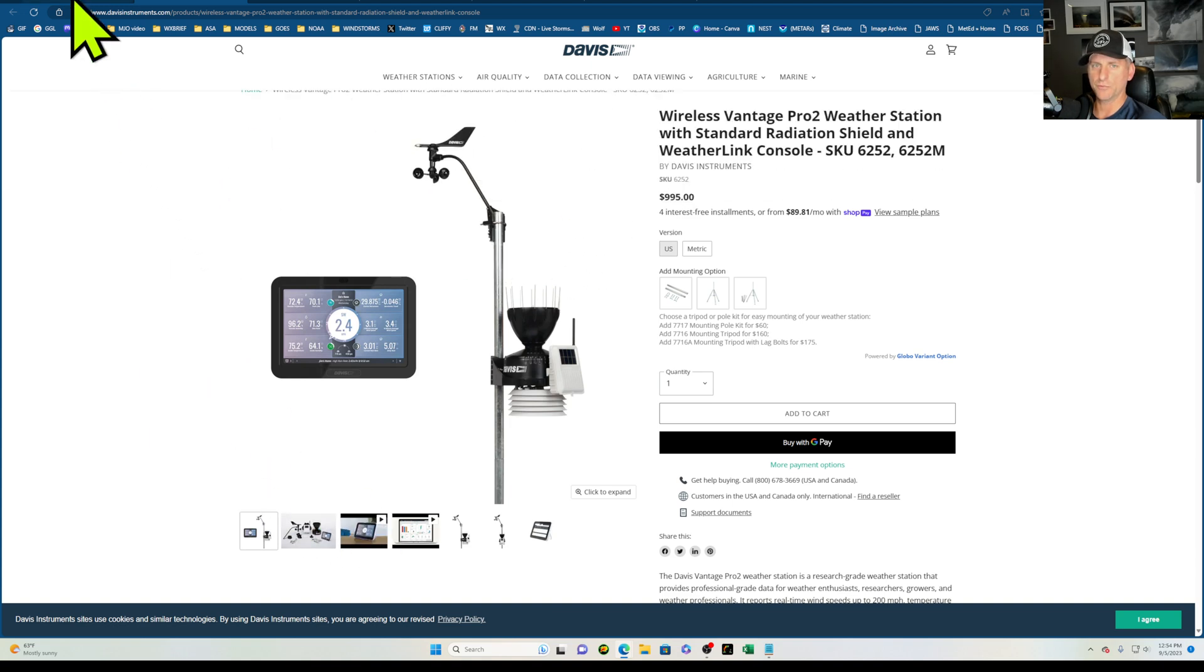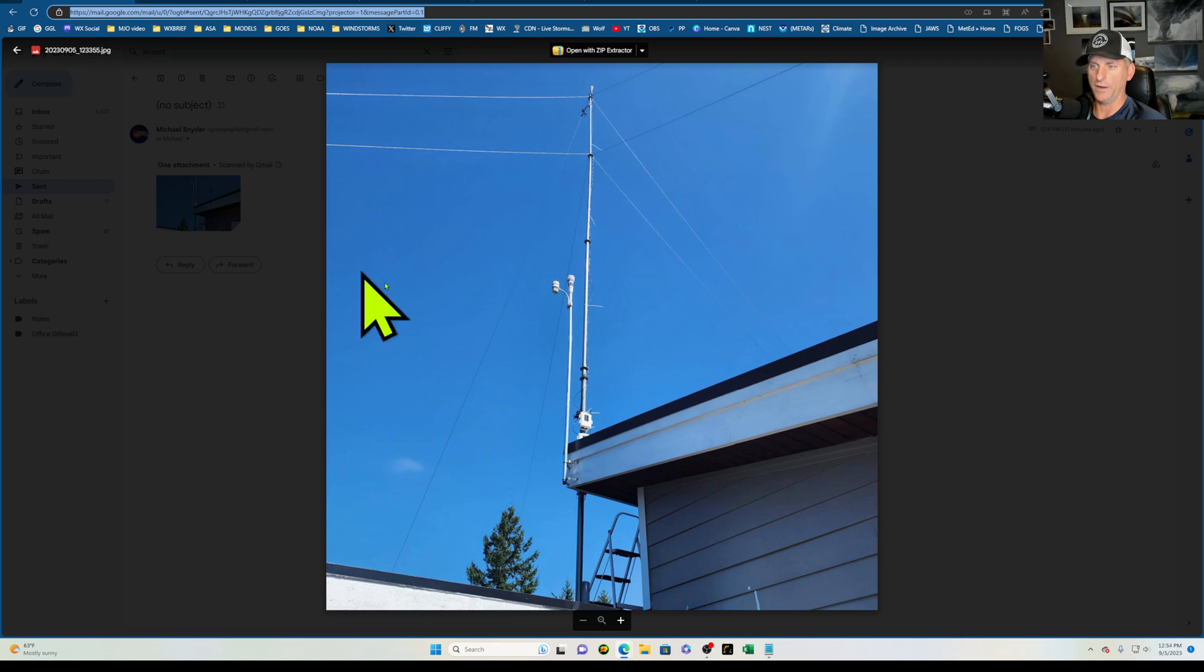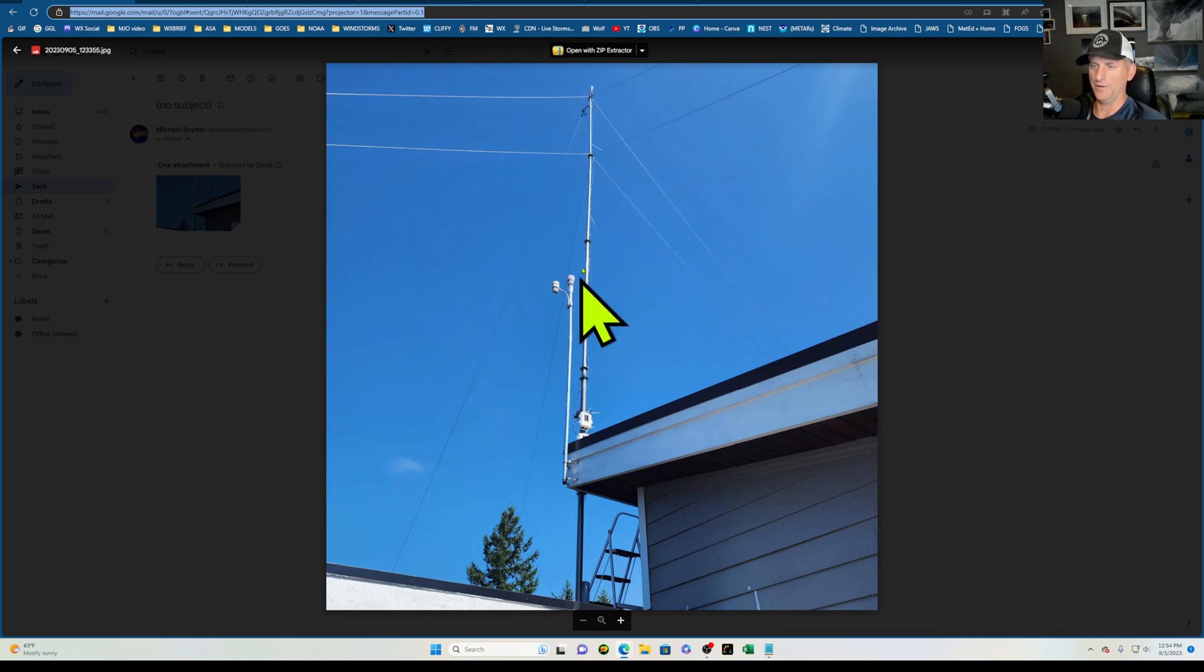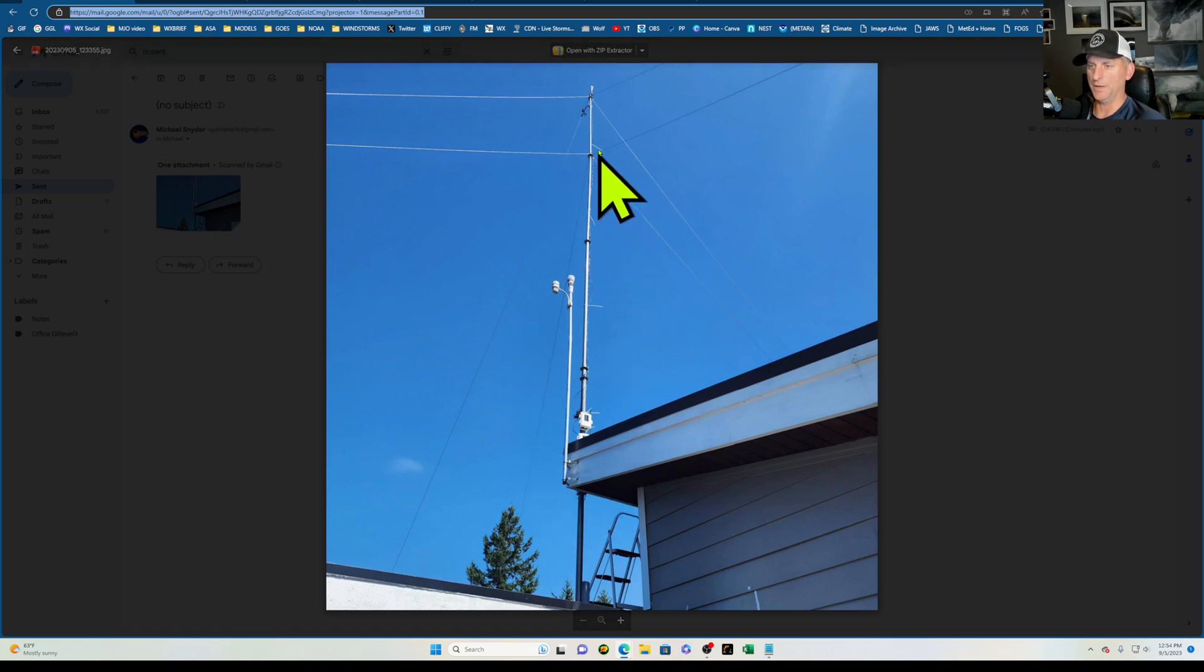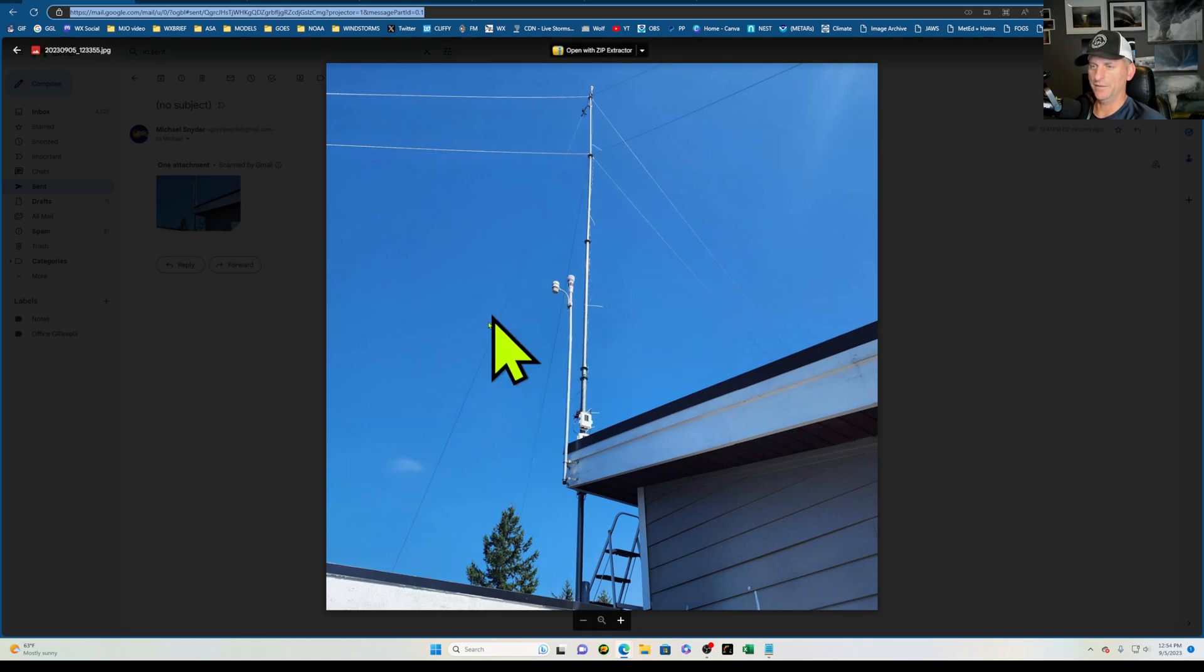You can see my setup again here. I've got eight different guy wires hooked up to this 32-foot pole off my house. It doesn't need to be quite that high for most setups here, but yeah, this is the setup to have here.